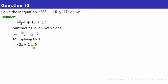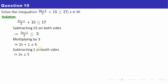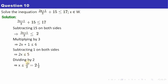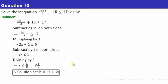Multiplying gives 2x plus 1 on the left and 3 times 2 equals 6 on the right. Now subtract 1 from both sides: only 2x remains, and 6 minus 1 is 5. Dividing both sides by 2 — since we're dividing by a positive number, the sign stays the same — gives x less than 5 by 2, which is 2 and a half. Since x is a whole number, the whole numbers less than 2.5 are 0, 1, and 2.